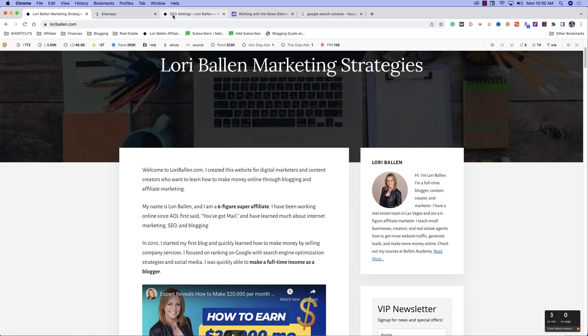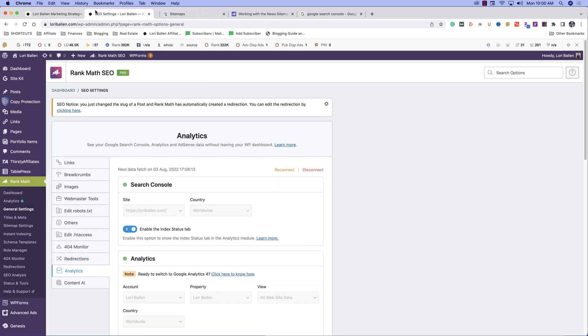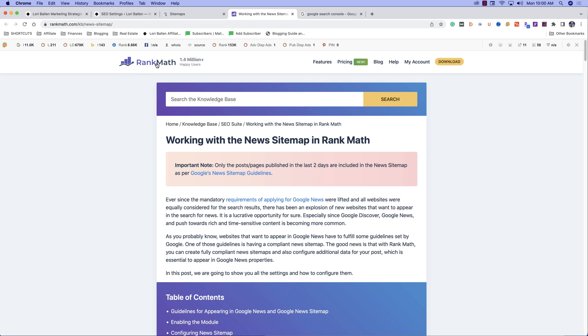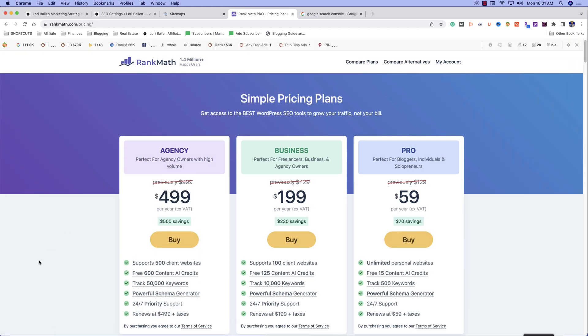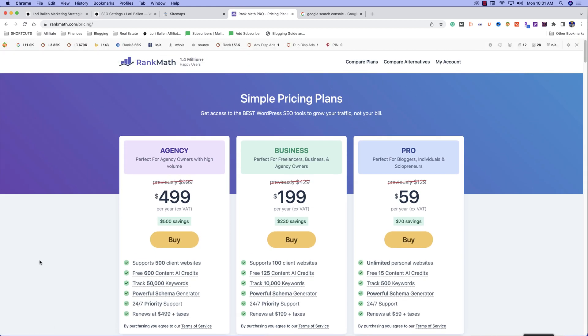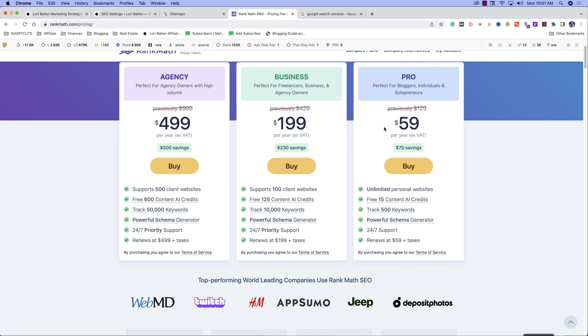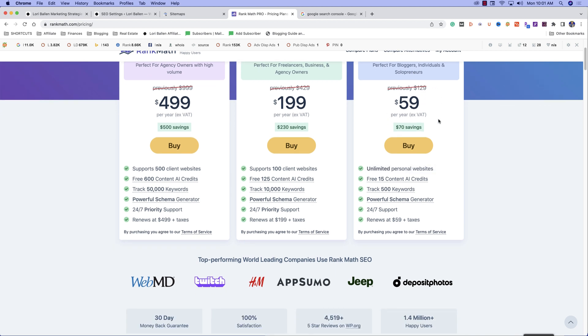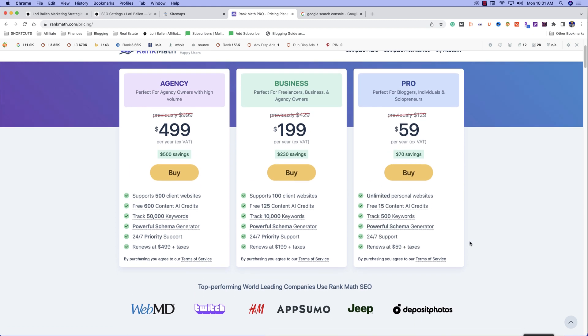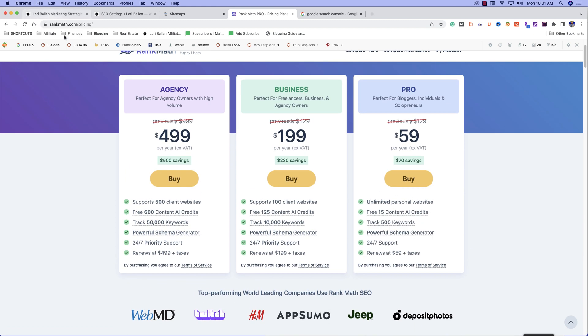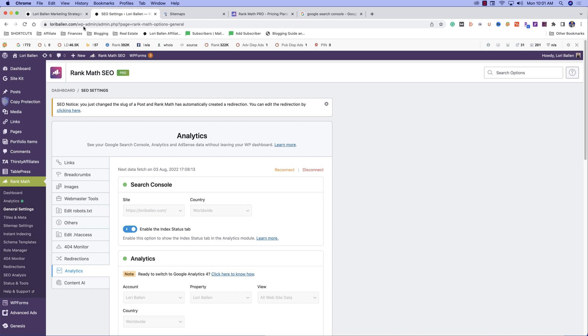We're going to look at Rank Math. When you click on the link, you're going to be taken to the Rank Math website where you can purchase a plugin. Let's take a quick look at pricing. You're over here looking at this pro, perfect for bloggers, individuals and solopreneurs, 59 bucks a year. Not a huge investment and you get a lot of tools.